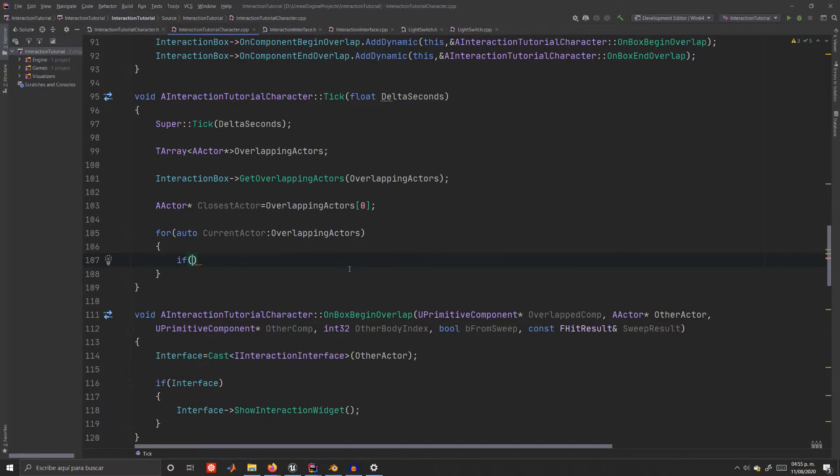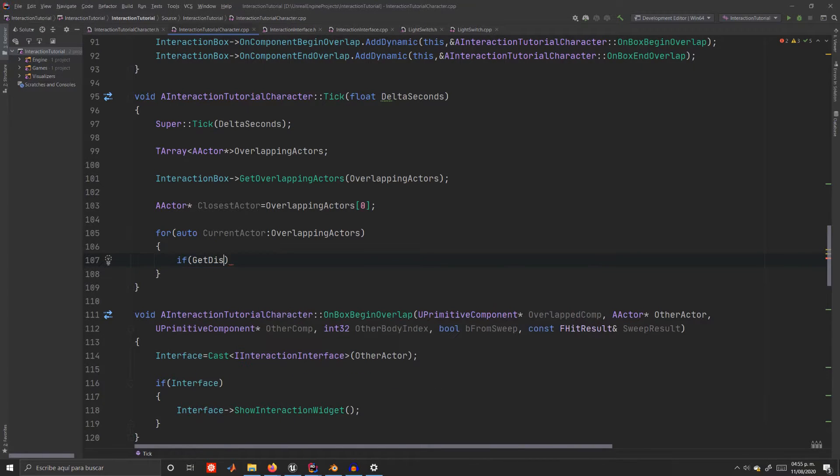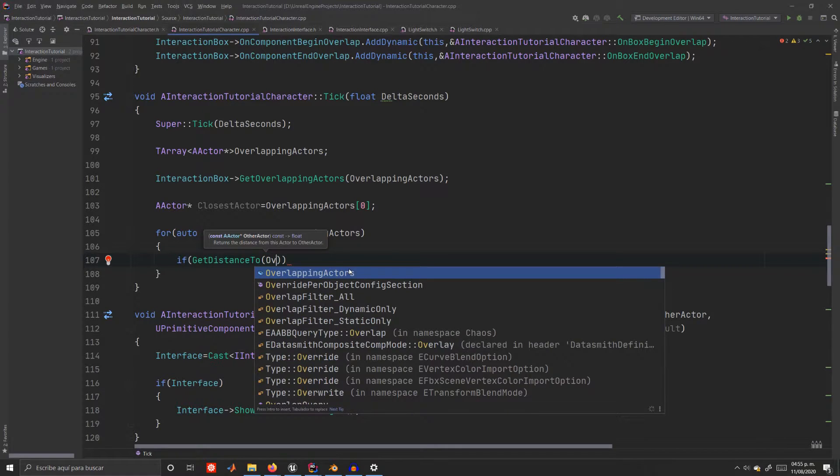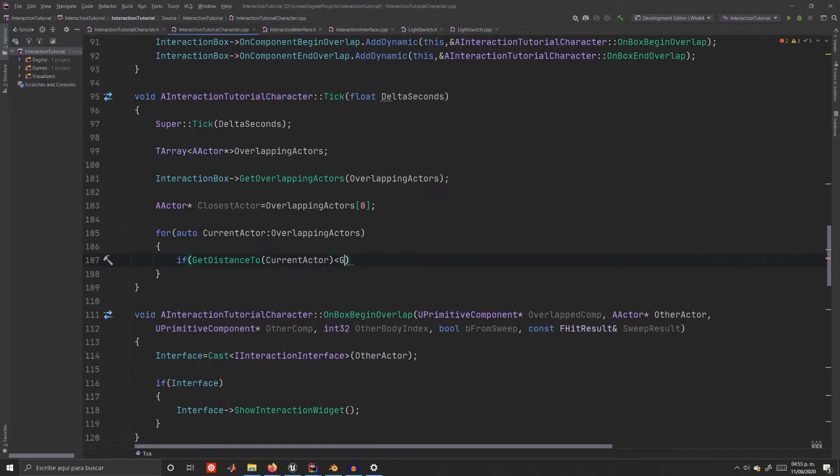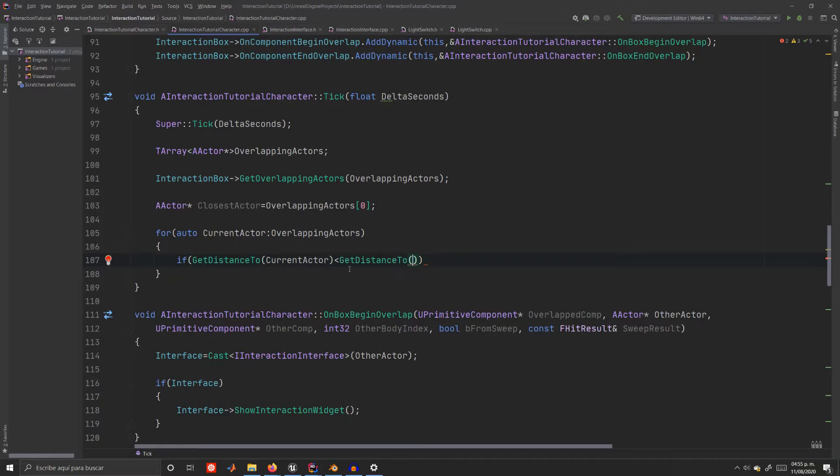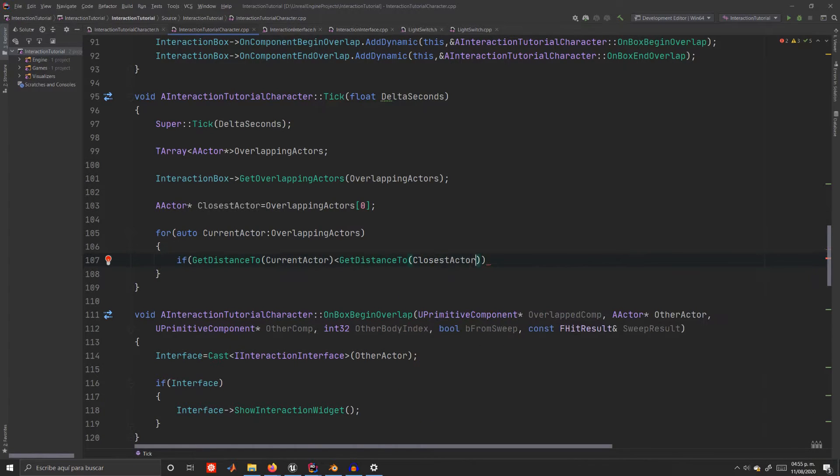Back to the for loop. Let's check if the current actor is closer to the closest actor we selected by using get distance to. If the condition is met we'll reassign closest actor to current actor.